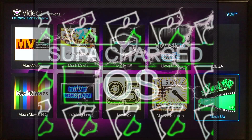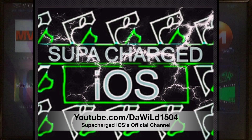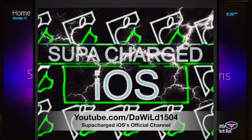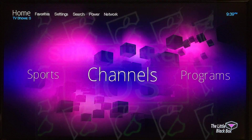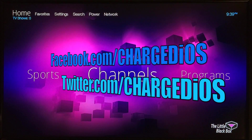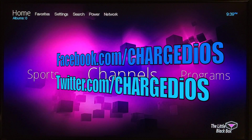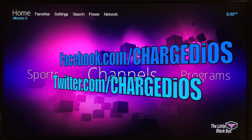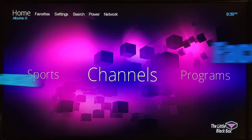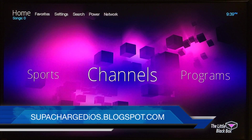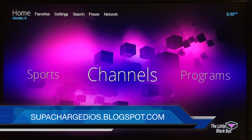This is supercharges.west — this was a quick video showing you guys how to install Mashup on the little black box. Hope you guys enjoyed this video and hope it was helpful. Please like my page at facebook.com/charged.west, follow me at twitter.com/charged.west, and check out my blog at superchargedwest.blogspot.com. Thank you guys for watching, see you in the next video, peace.